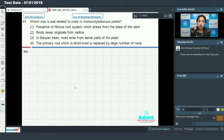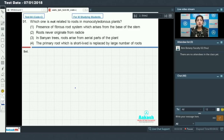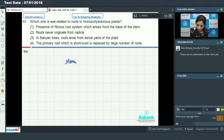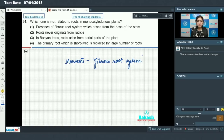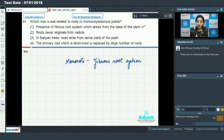Question number 91 says: which one is not related to roots in monocotyledonous plants? We know that in monocots we have a fibrous root system. Fibrous roots arise from the base of the stem. The first option says in monocots, presence of fibrous root system which arises from the base of the stem — this is true.